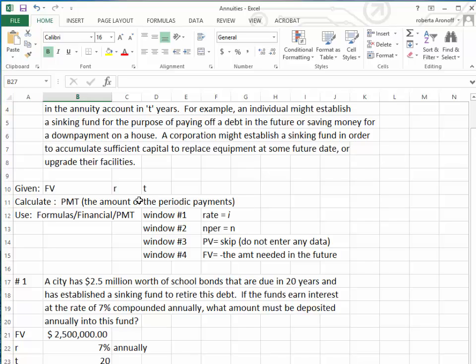How much money do we need? We know the periodic interest rate, and we know exactly how many years we're going to have. Be very careful when you're calculating the periodic payment. Notice: we go to Formulas, we go to Financial, we go to PMT.